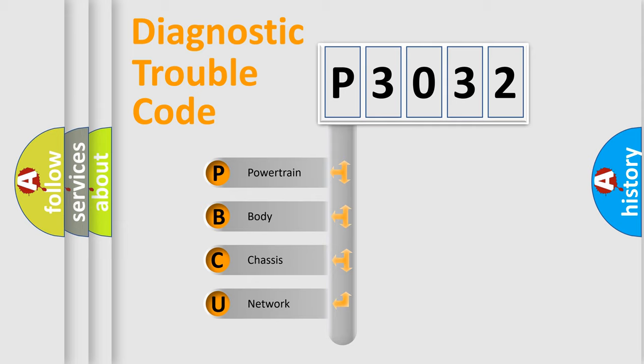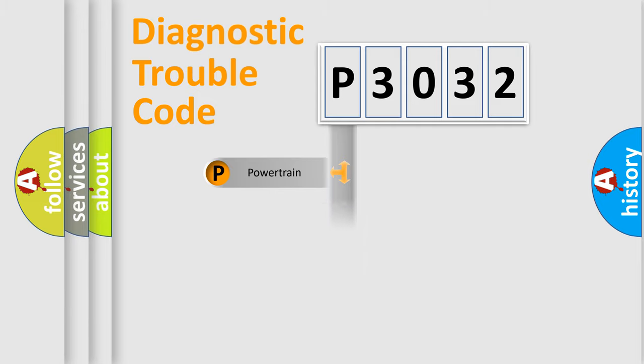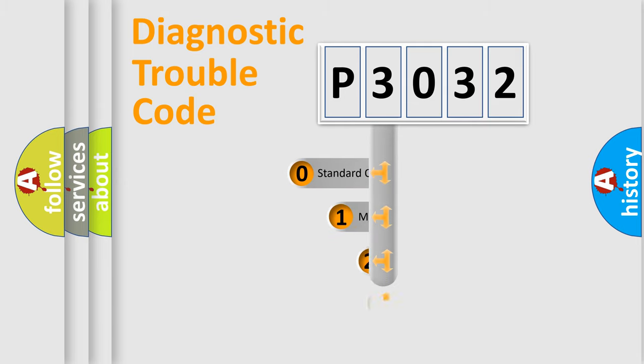We divide the electric system of automobile into the four basic units: Powertrain, Body, Chassis, and Network. This distribution is defined in the first character code.